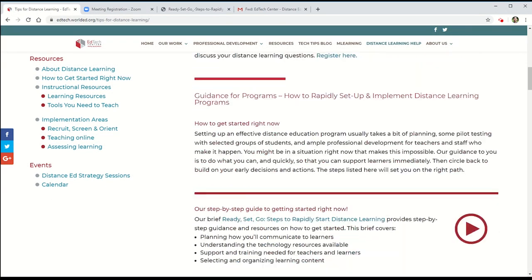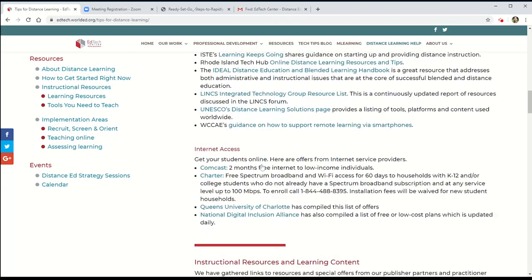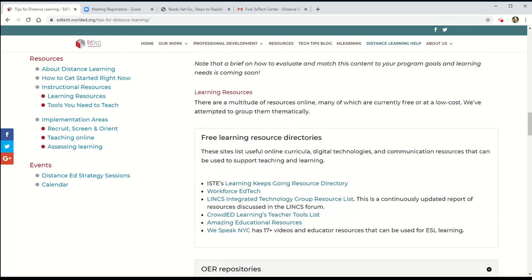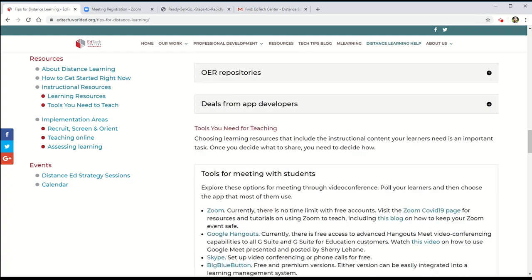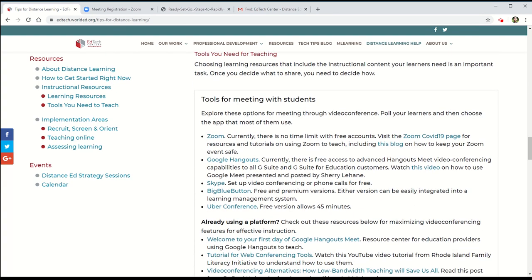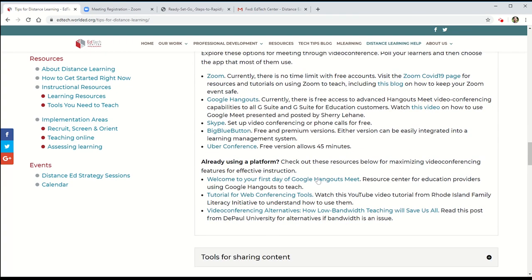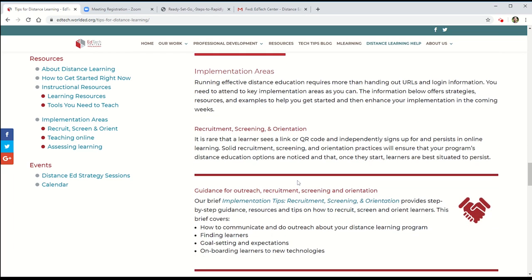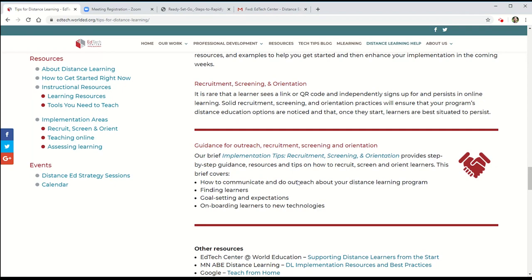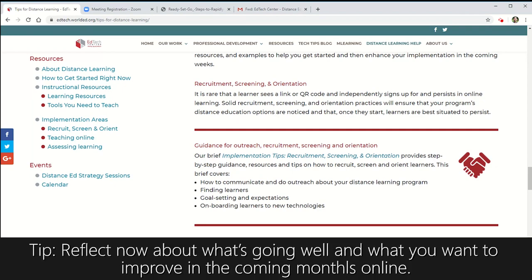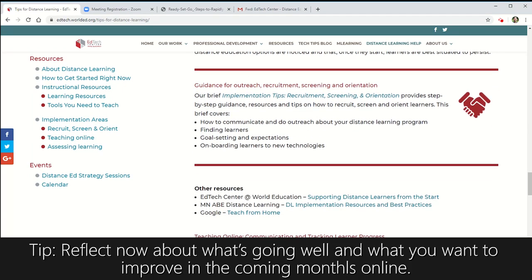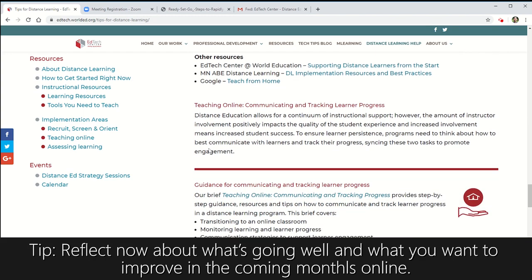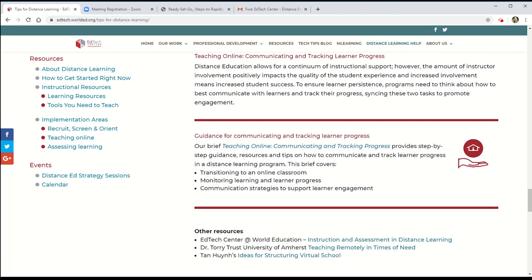Continuing on the website, EdTech Center has written these great two-page briefs on a variety of topics that can help us with this transition from we're in an emergency mindset and we're just rapidly getting launched and now we want to think through how to support our students more sustainably over the next couple months. So check out these two-page briefs that are written at the bottom of the page.